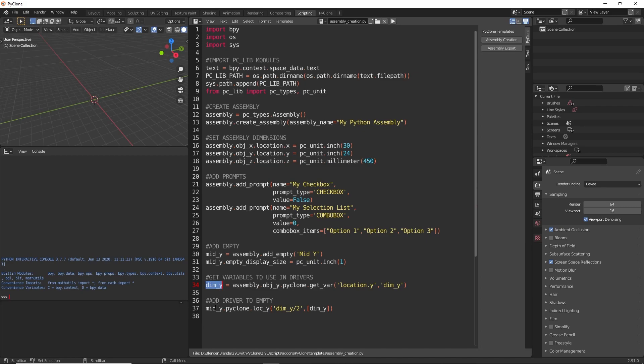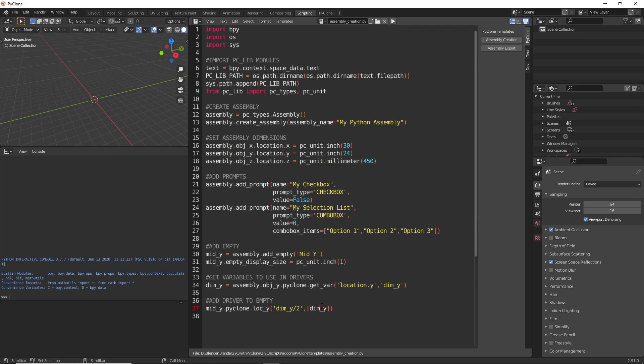For that mid y object that we just created, here we're going to go ahead and add a driver to the location y property. The expression is going to be dim y divided by 2, and the second parameter here is all of the variables that we're adding. So this is just a Python list with all the variables that we're using in our expression. Right now, there's only one. So here, let's go ahead and run this script here.